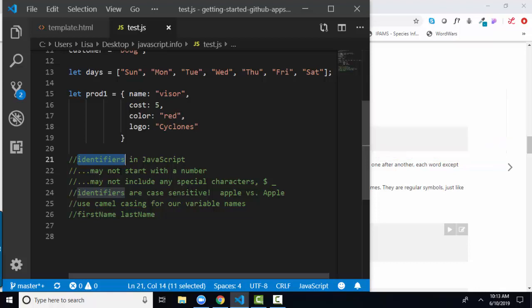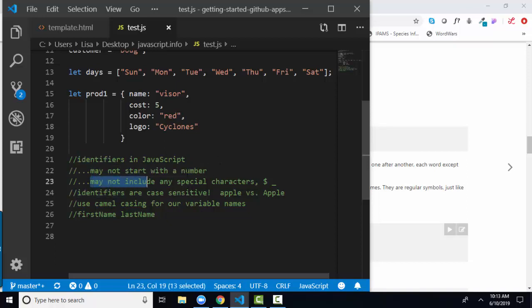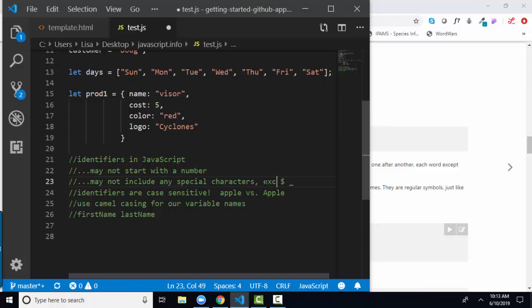But the rules are the same for both variable names and functions. They may not start with a number, may not include any special characters except for dollar sign and underscore, and they are case sensitive. So the variable name, all lowercase apple versus a capital A apple are two separate, completely different variable names.